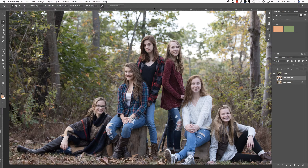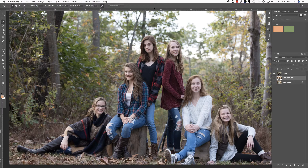Hi everyone, this is Heather Lawtonen from the Flourish Academy, where our goal is to empower, educate, and elevate you to create a life that you love through the art and business of photography. In this video, we are going to use Photoshop to remove unwanted objects from our background. Make sure you check out all of the free resources available on our website — the link is below.